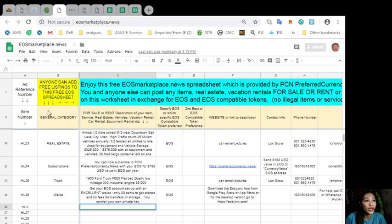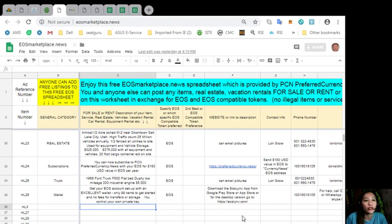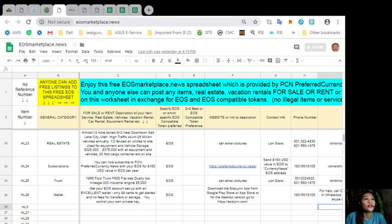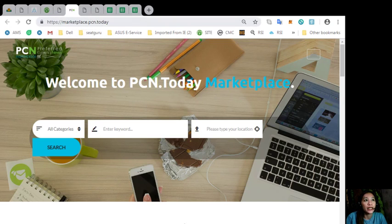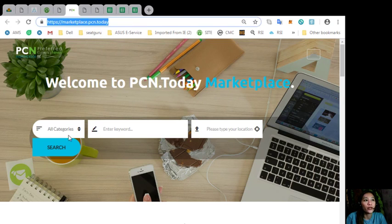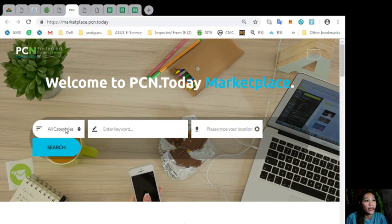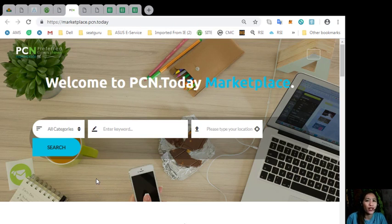All you have to do is type in the item that you want to sell under the General Category tab. There's a description of the item, any website or link to the description such as image, and of course your contact information. You can place your additional listings here at marketplace.pcn.today, where you can search for any category such as automotive, electronics, jobs, pets and animals, restaurants and cafes, or other services. You can type here a keyword or a location that you would like.